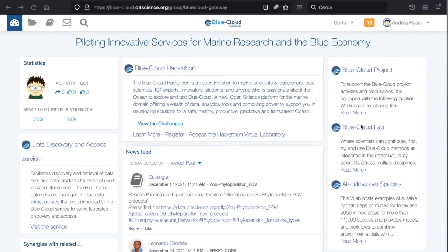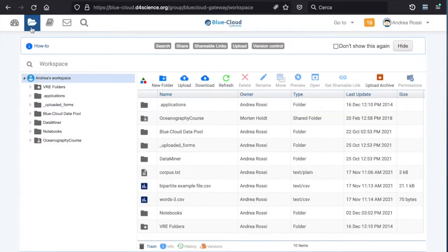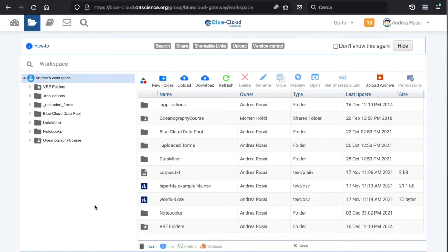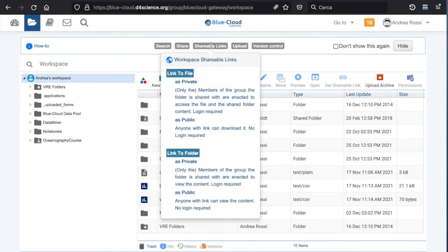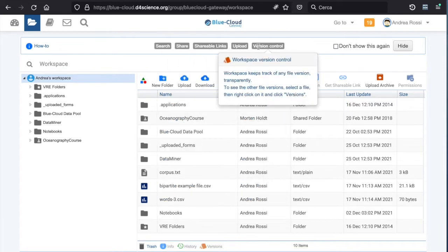The workspace is the cloud storage solution of Blue Cloud. It supports the upload of files up to 50 GB per user. It supports the sharing of files and folders. There is also a search available, and it is possible to share links and to use the version control of any file transparently.